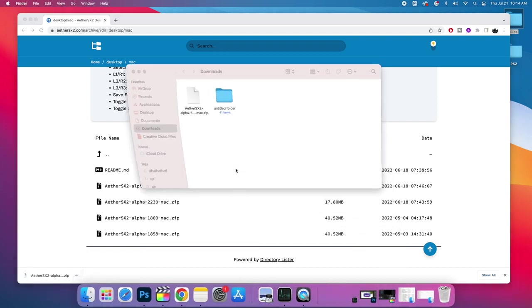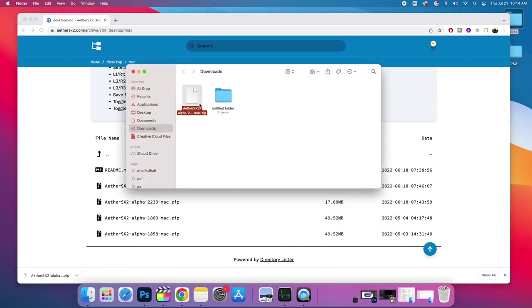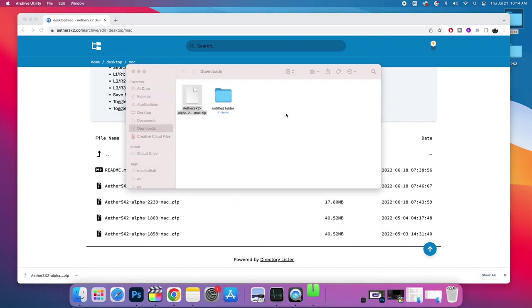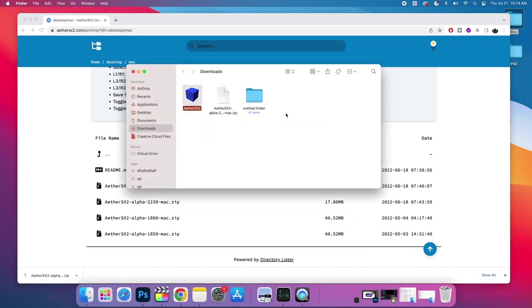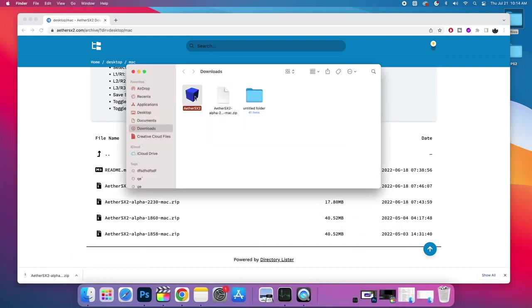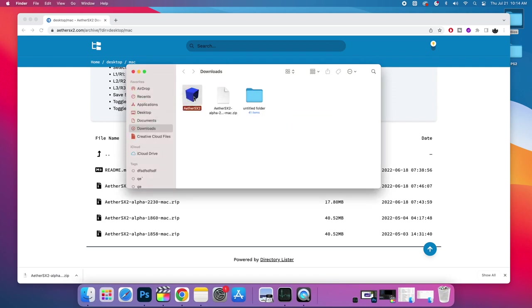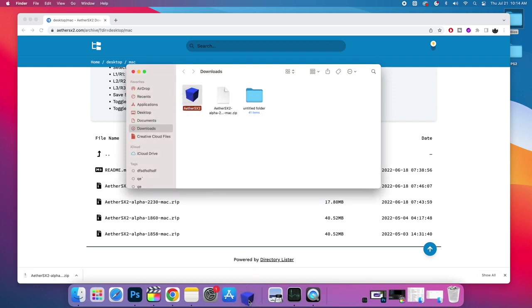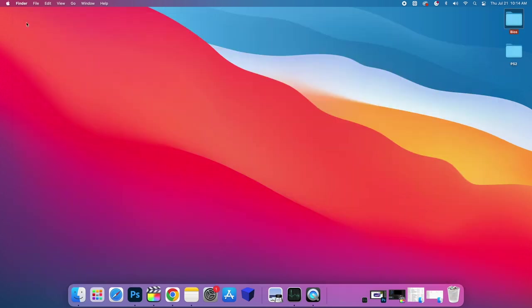Show in folder. I'm just going to unzip it and we now have it. You can actually put this in your applications folder if you want to. I'm going to drag it right here to my dock. That way I have easy access to it. And it's going to stay in my downloads folder. But you can put this anywhere you'd like. And now we're going to go ahead and open up EtherSX2.